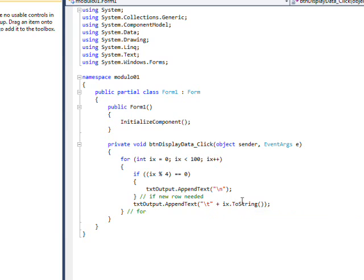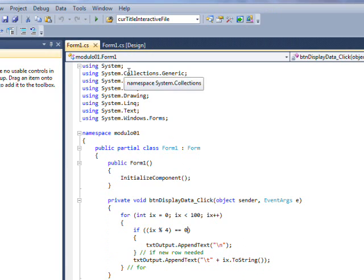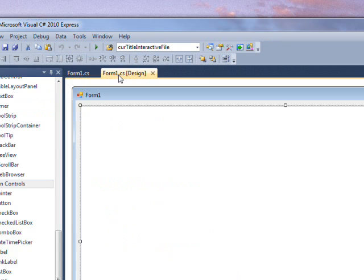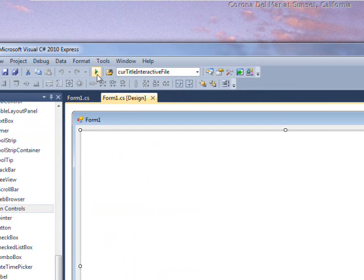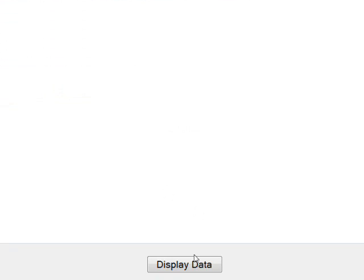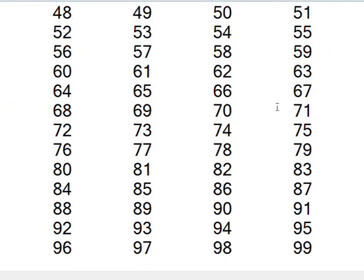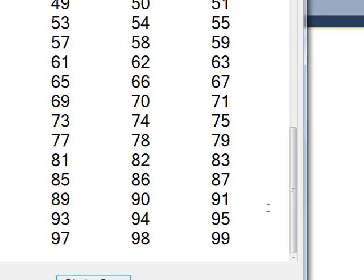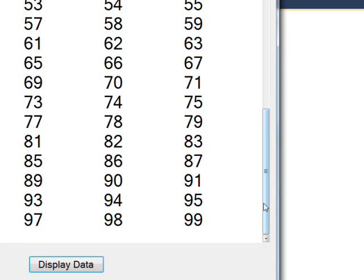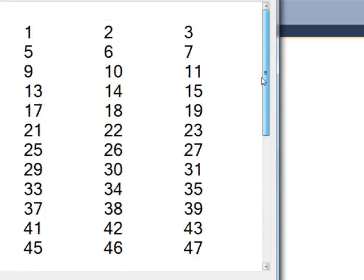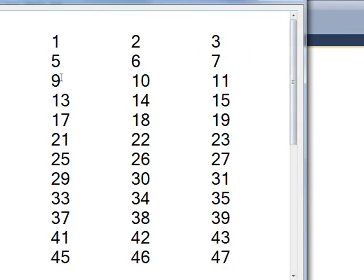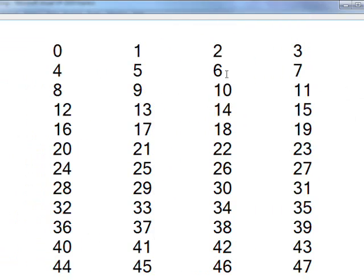So if we compile and run this and press the display button, you see we get the 4 columns due to the modulo operator of 4 writing out the slash N.